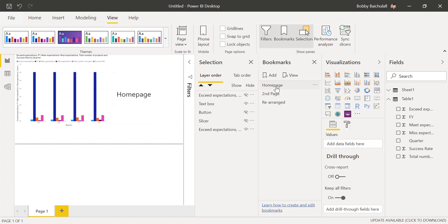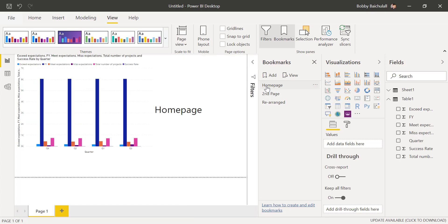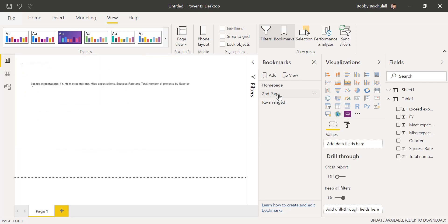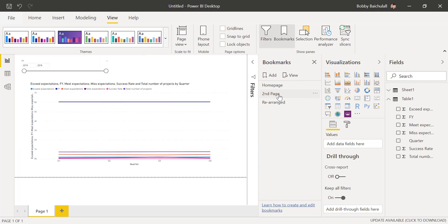Now, we can see that the line graph is hidden instead of being shown on that specific bookmark. Be sure to do this for all extra visuals you add for your bookmarks.